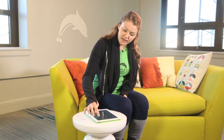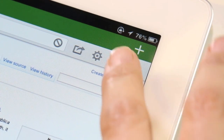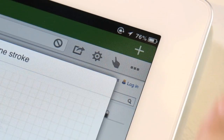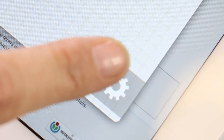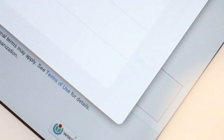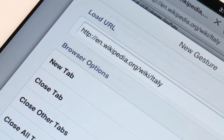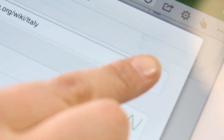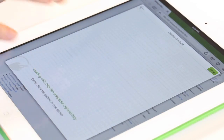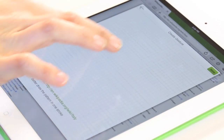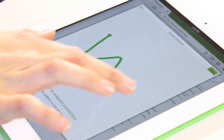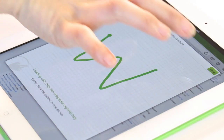This looks like a great page, so I'm going to save it for later. I just go up to the Gesture button again, in Settings, go to Create a Gesture. Now I can create any symbol I want in order to access this Wiki page at a later point.